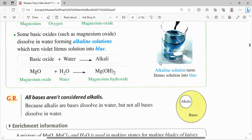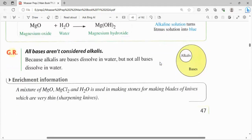لازم نفهم إن الـ alkaline solution turn the violet litmus solution into blue. كمان give reason: all bases aren't considered alkalis. مش كل الـ bases تعتبر alkalis. لأن في بعض الـ bases بتدوب في المية، فاللي بتدوب منها في المية هي دي اللي تكون alkaline solution. لكن الـ bases اللي مش هتدوب في المية ما بتكونش alkaline solution. يبقى because alkalis are bases that dissolve in water, but not all bases dissolve in water.